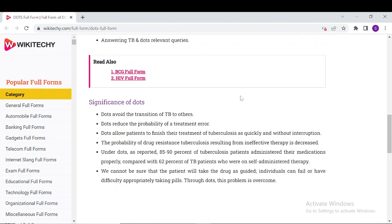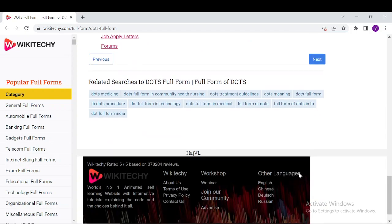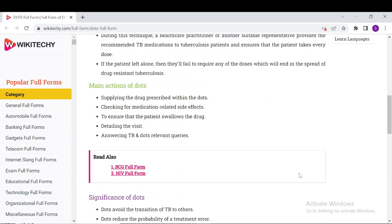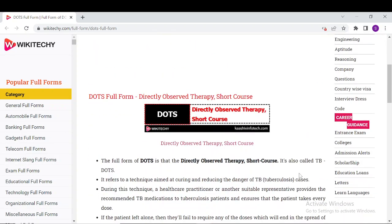We also have a section on the significance of DOTS. DOTS avoids the transmission of TB to others. DOTS reduces the probability of treatment error, ensuring the patient takes the drug as guided. Individuals can fail or have difficulty appropriately taking pills on their own, and through DOTS, this problem is overcome.